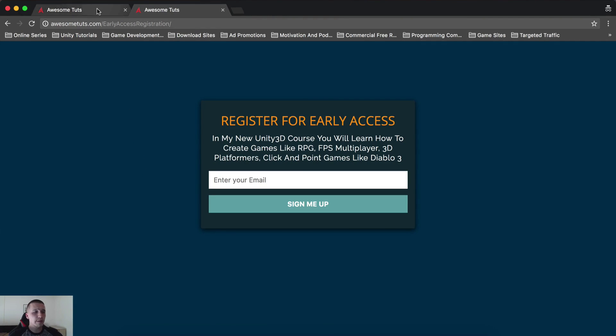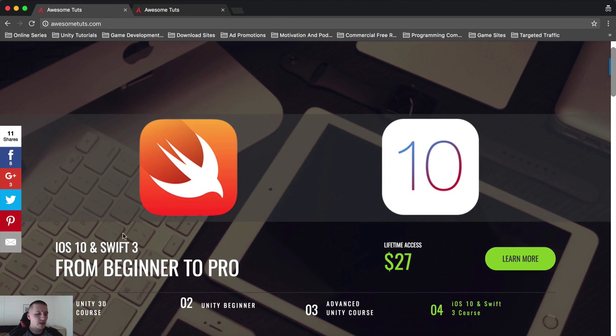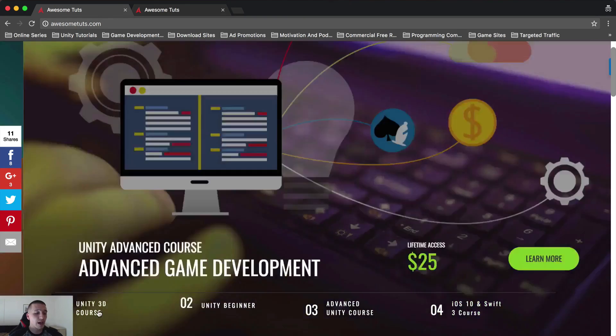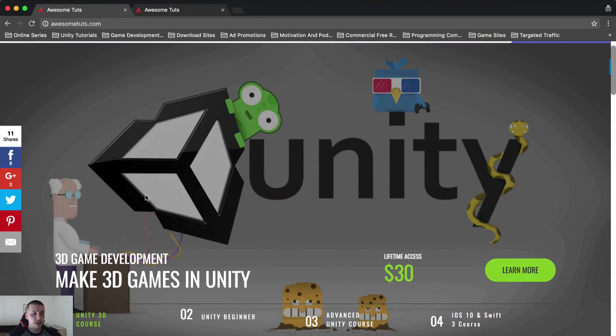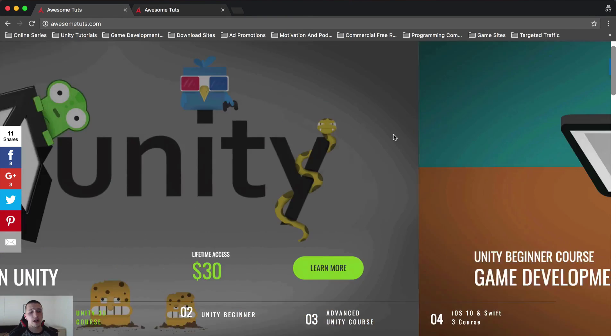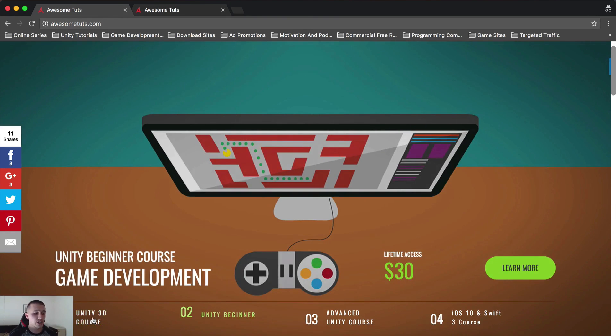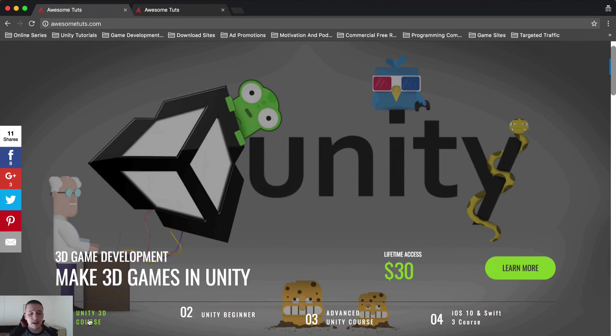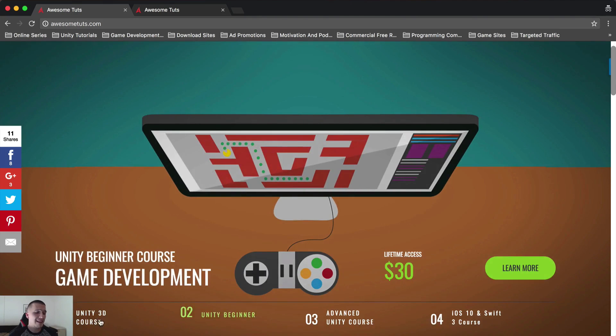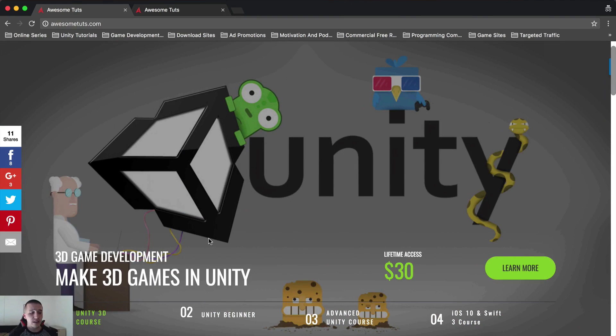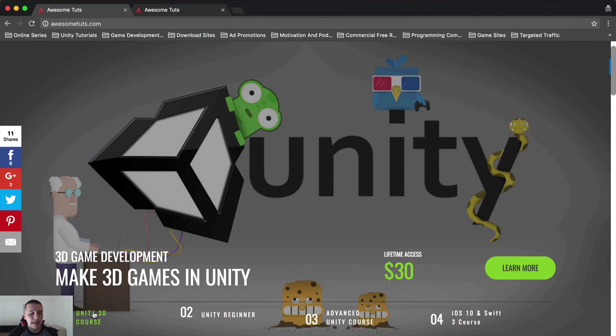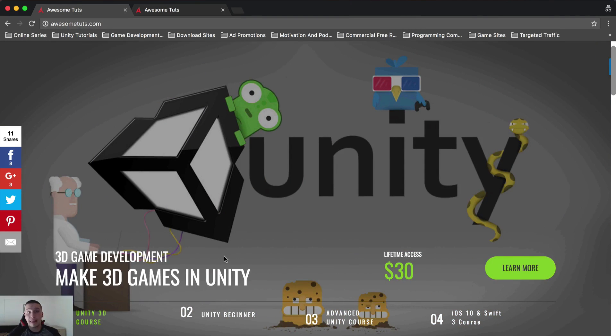You can also go on my website, AwesomeTudes.com, check out the new 3D course that I have published that I talked about so much. Just check it out. It's here. You have 30 days money back guarantee, you don't have to worry about anything. Go and check it out. It's definitely worth checking out. So yeah, that is that.